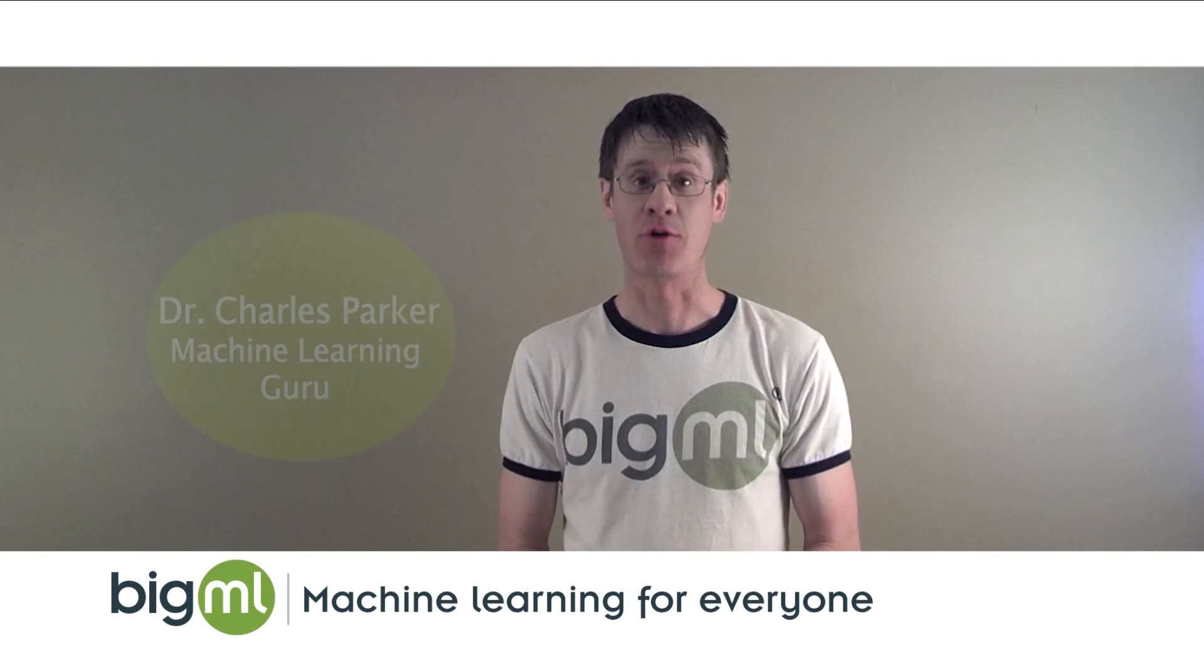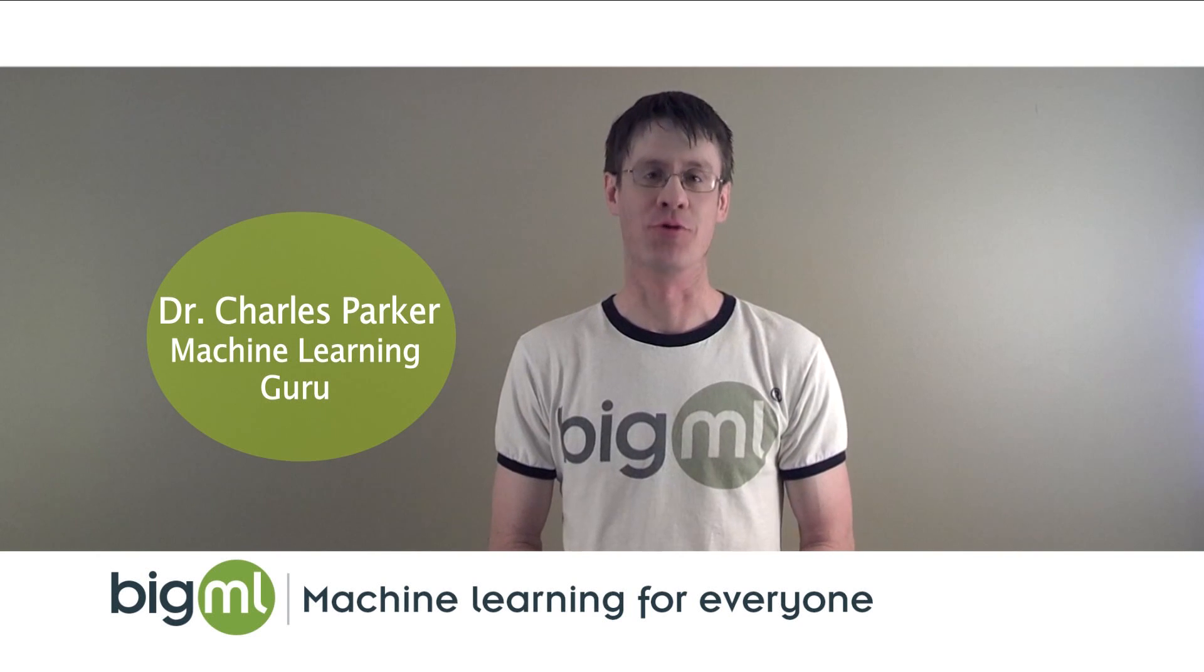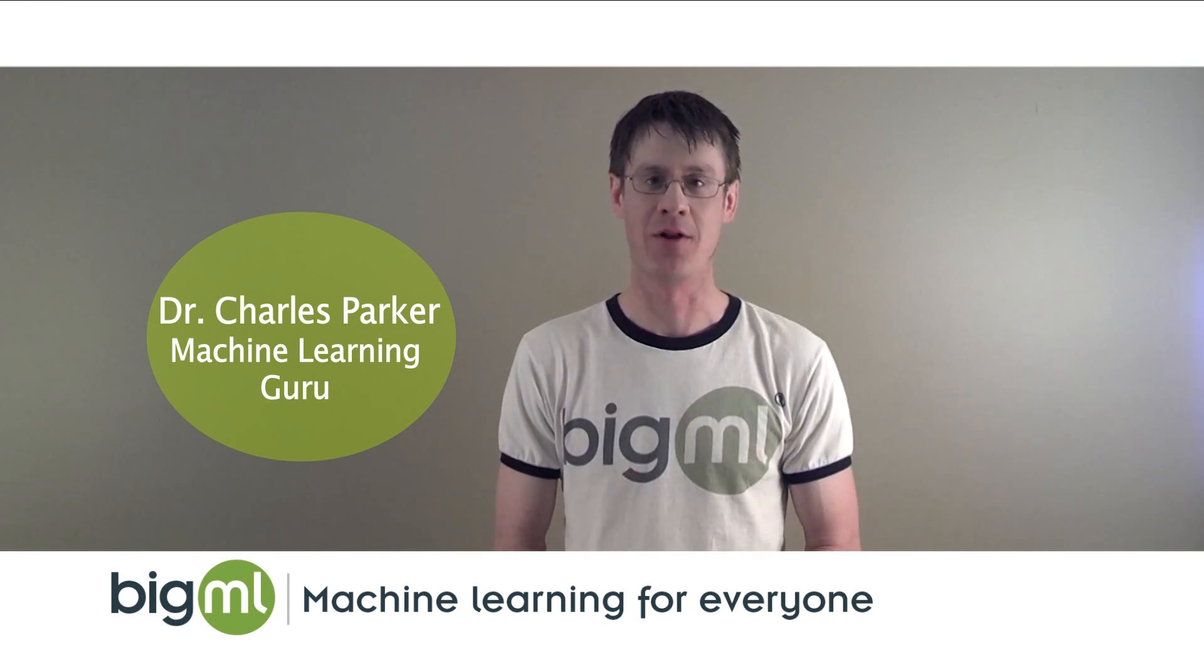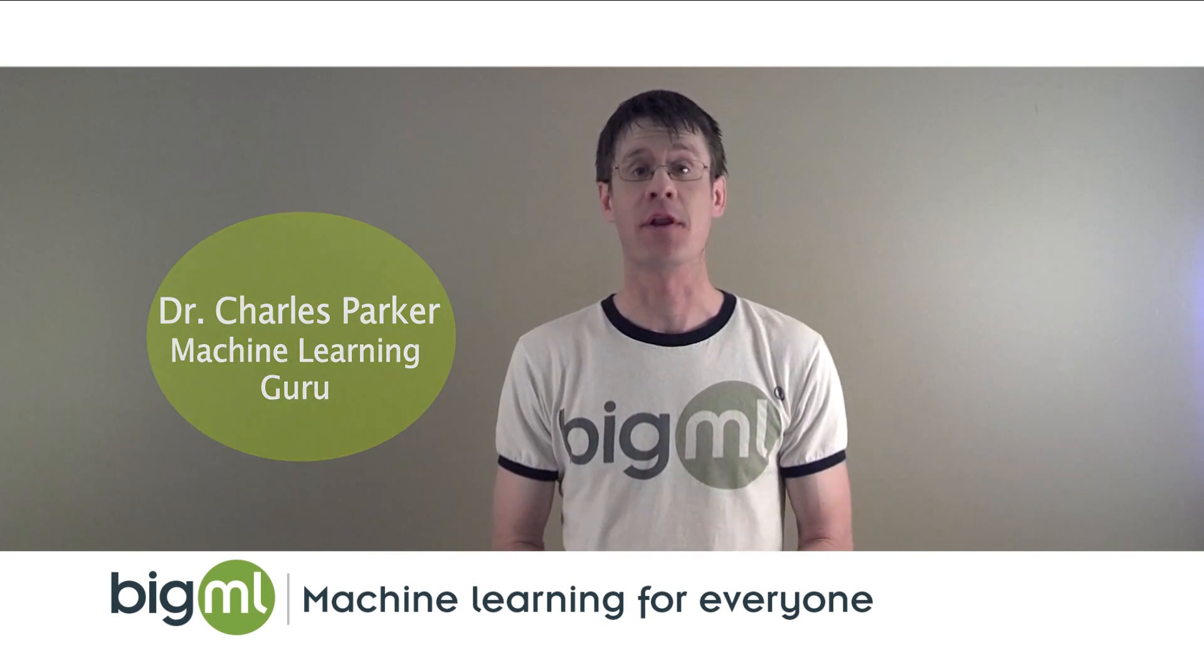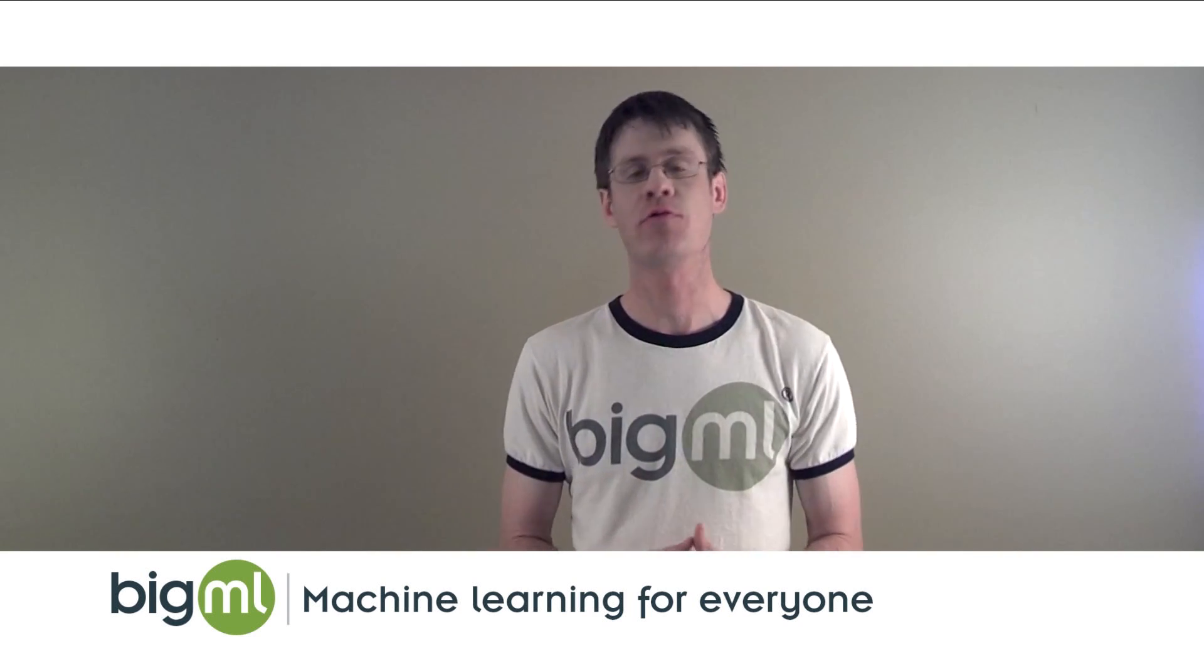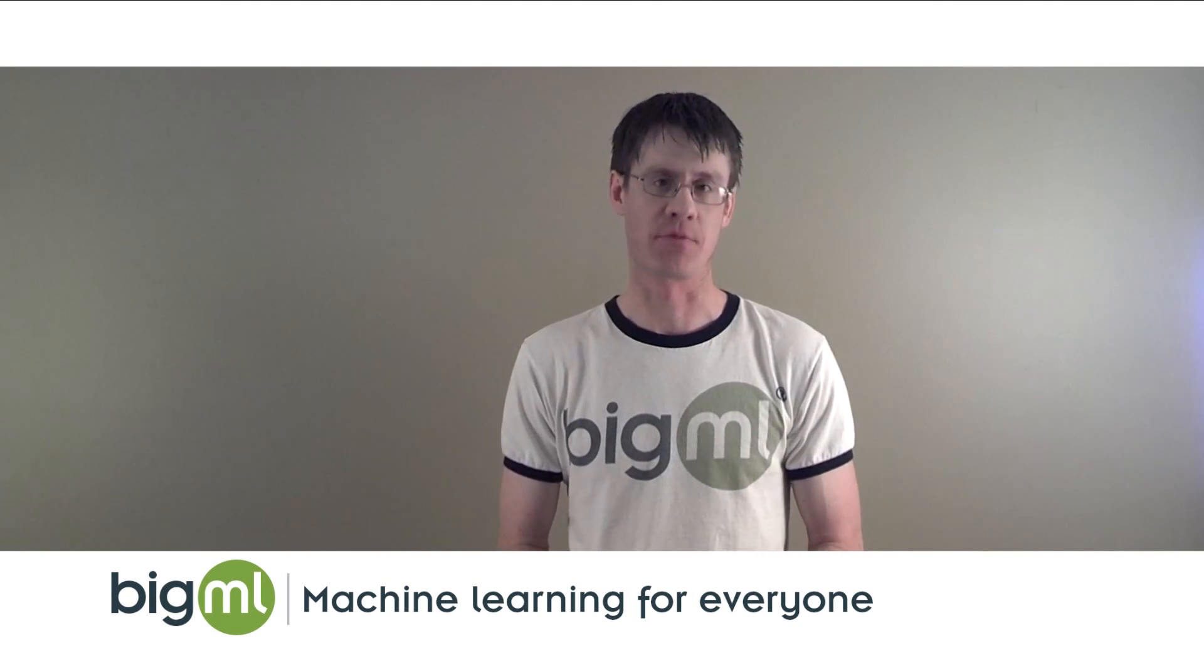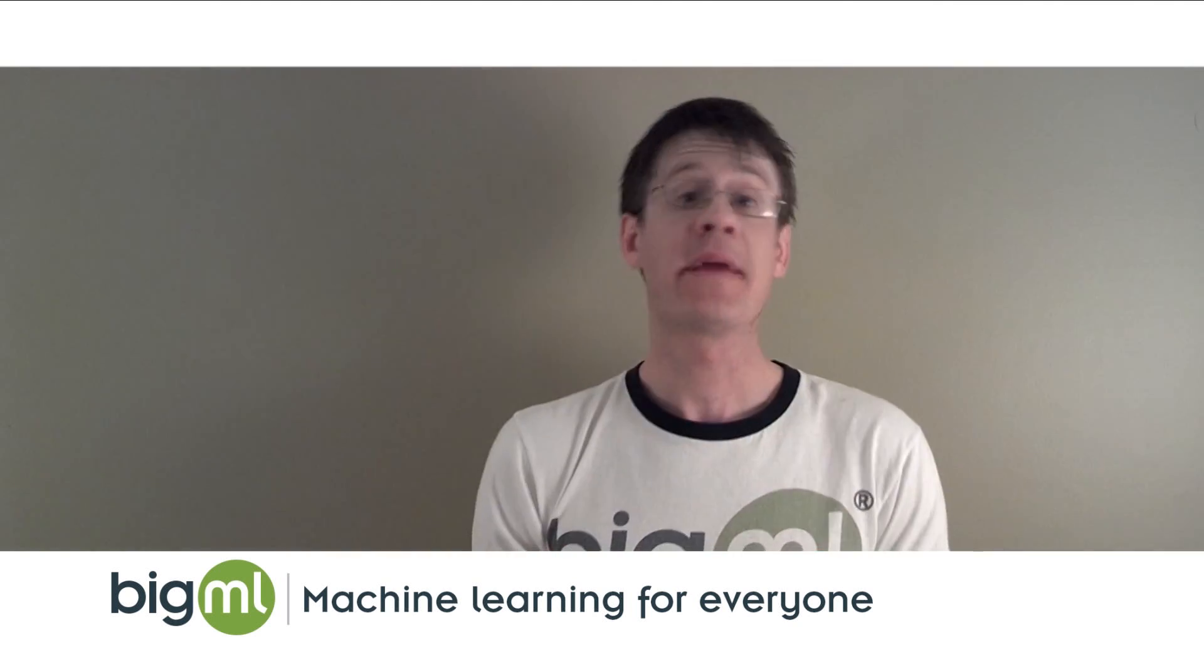Hi, my name is Charles Parker. I'm one of the machine learning gurus here at BigML, and in this video I'm going to talk about how you can use BigML to help you make predictions from your data.